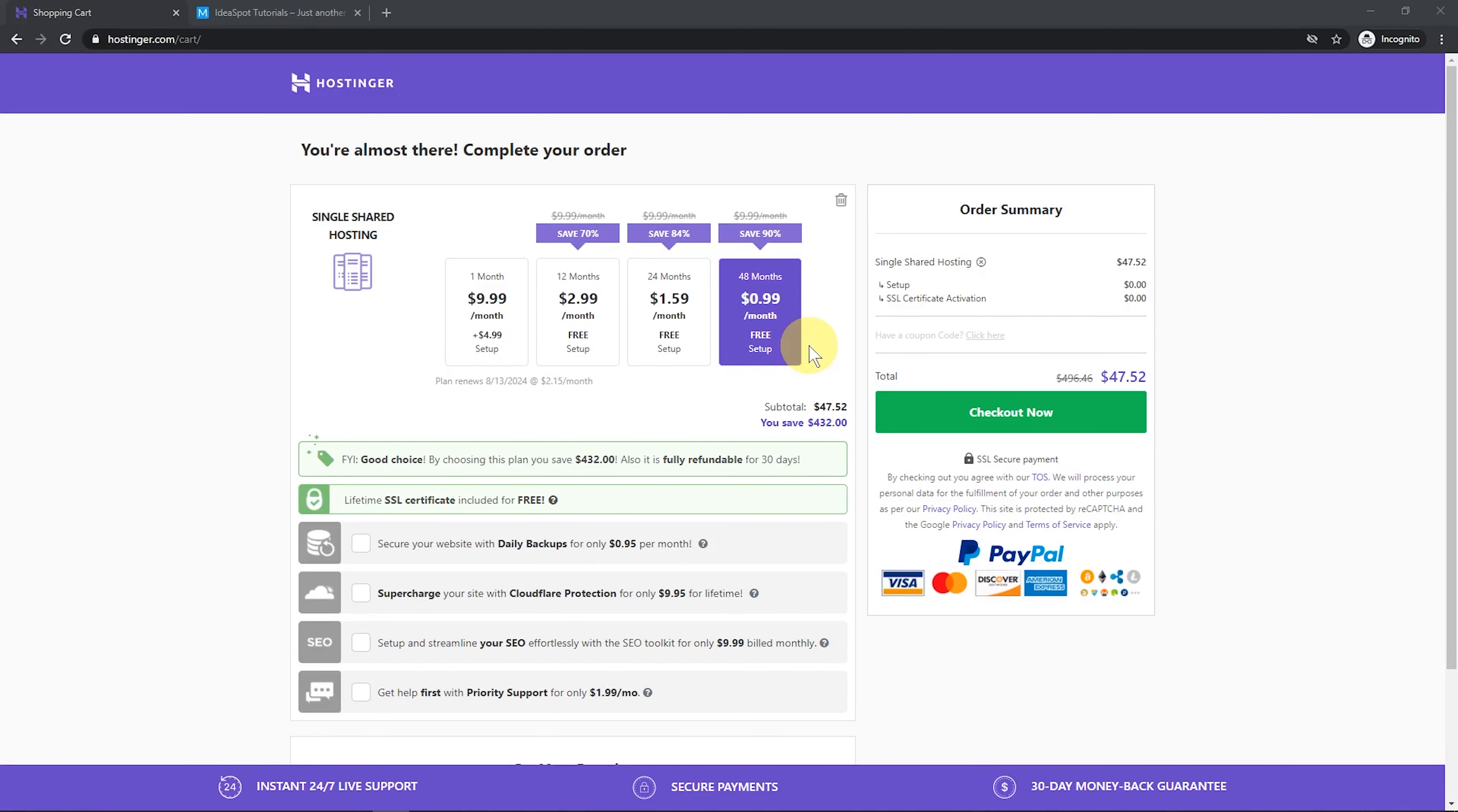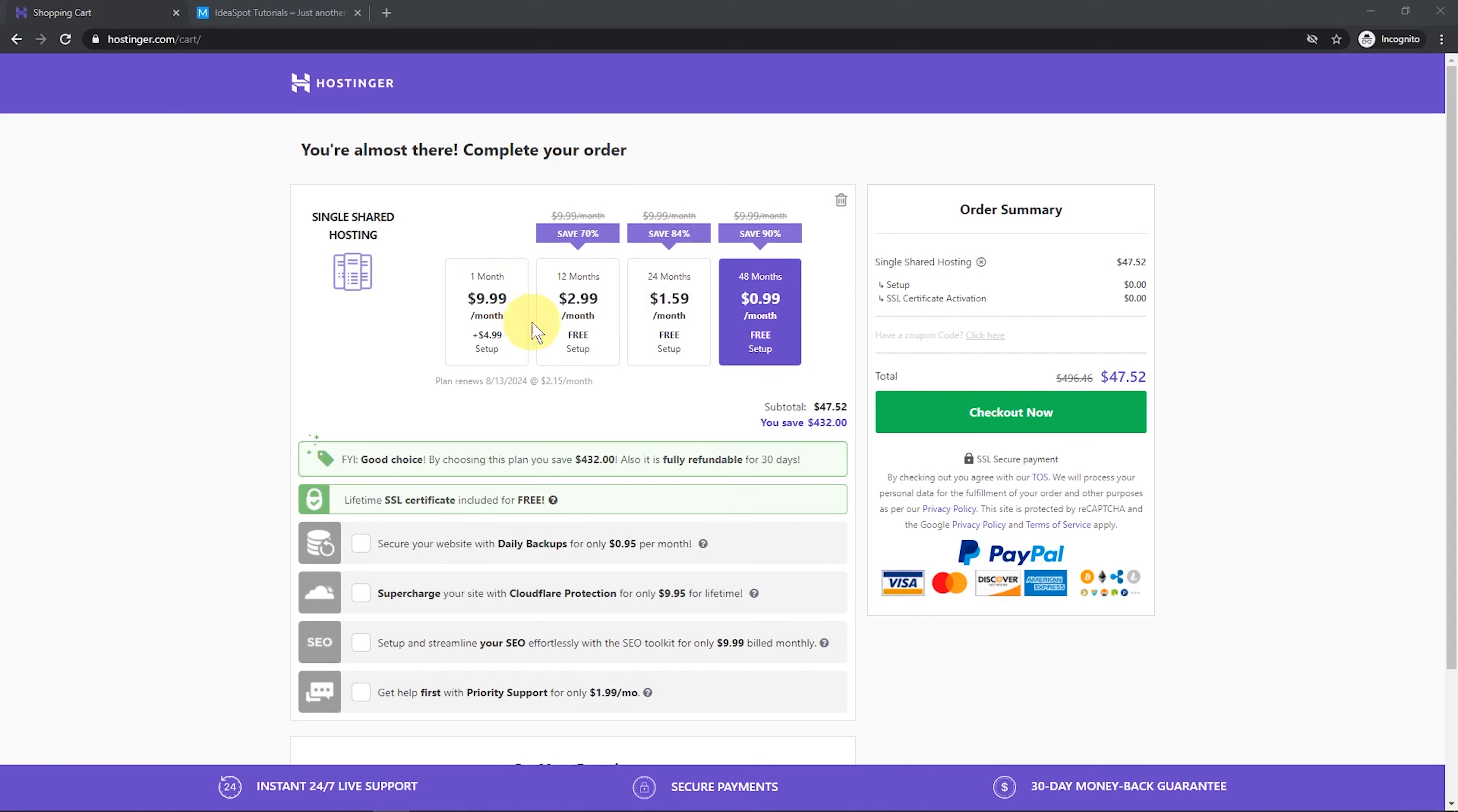Now this will take us to the checkout. Now to get this 99 cent deal, you actually have to sign up for a full 48 months. If you sign up for a shorter term, it does cost a bit more per month, but overall 48 months, still under $50 for four years of hosting. It does seem like a pretty good deal still.